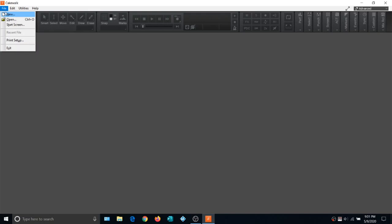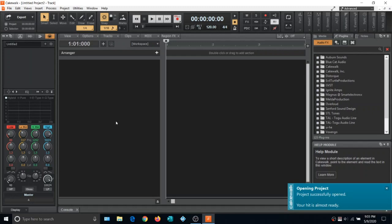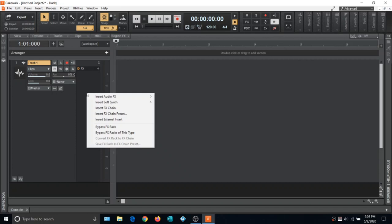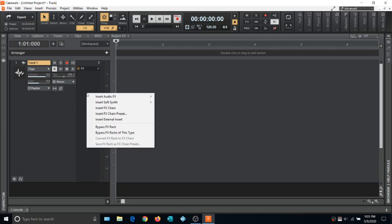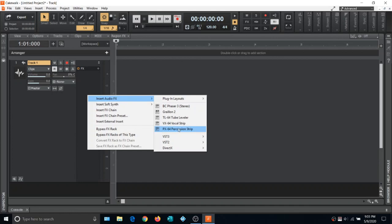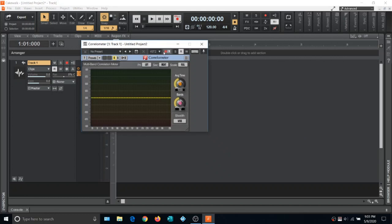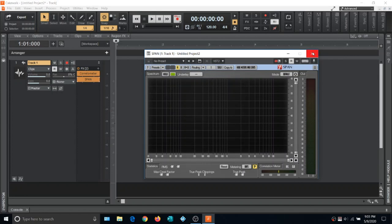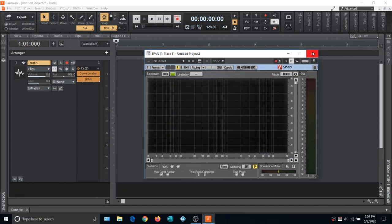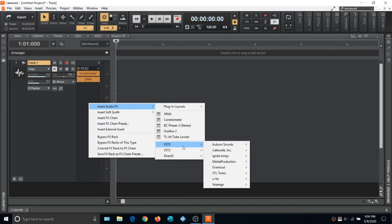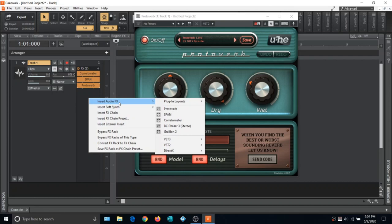Let's open a template in Cakewalk, close the Inspector by hitting I, close the Browser by hitting B, and add a track to check out some of these newly installed plugins. Right-click and change the layout to Type so we can see the difference between VST3 and VST2. Under VST2 there are some great options — Vox and Go has a great collection of dynamic effect plugins including metering options not found in Cakewalk to help you master better. Span is a great plugin for mastering. Let's also load the Yuhi reverb — a pretty great reverb.